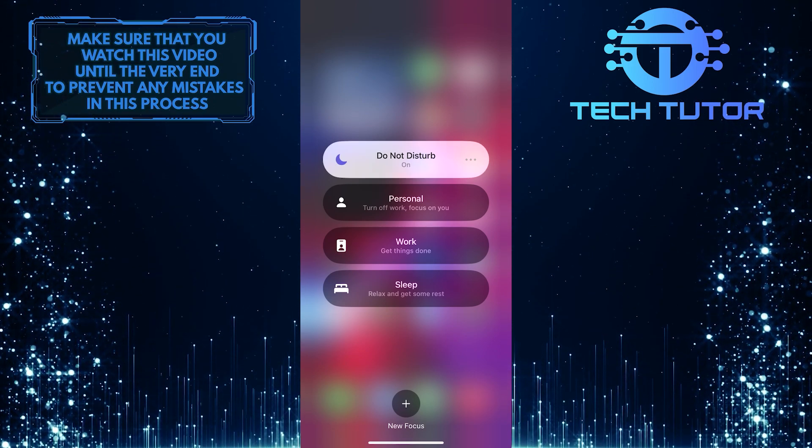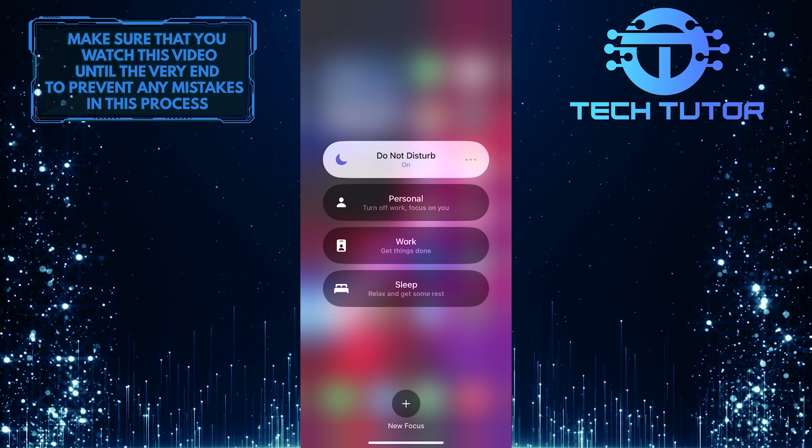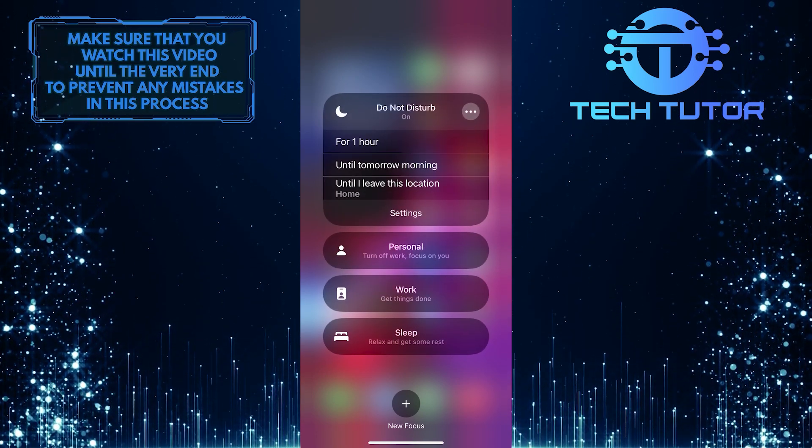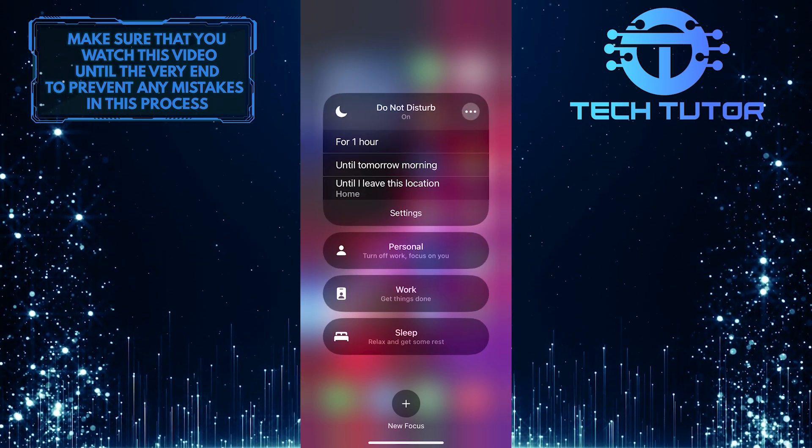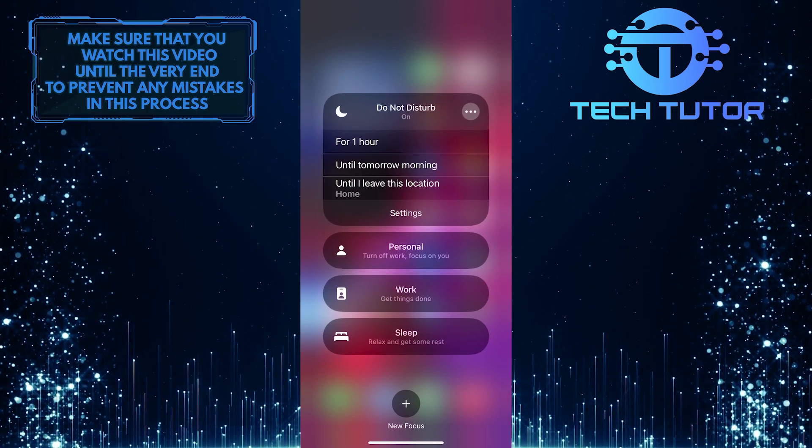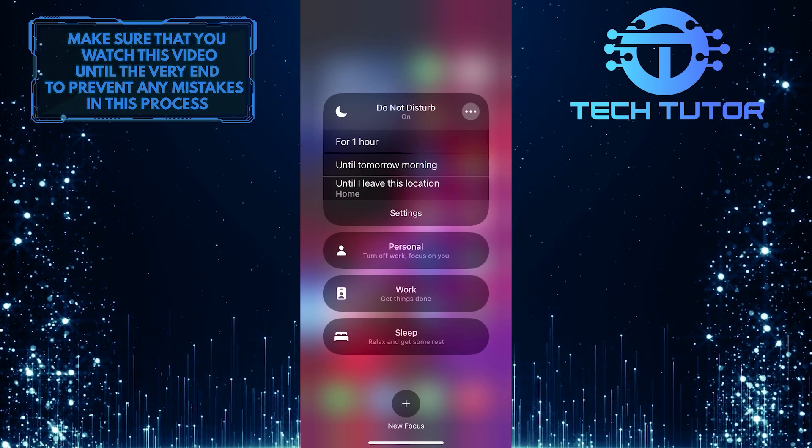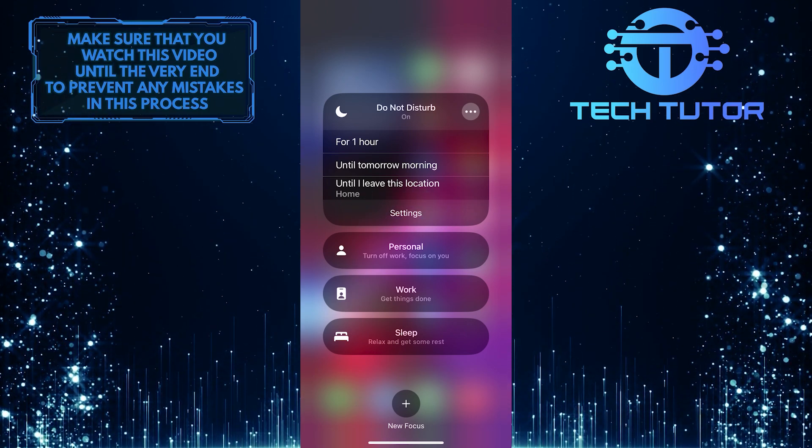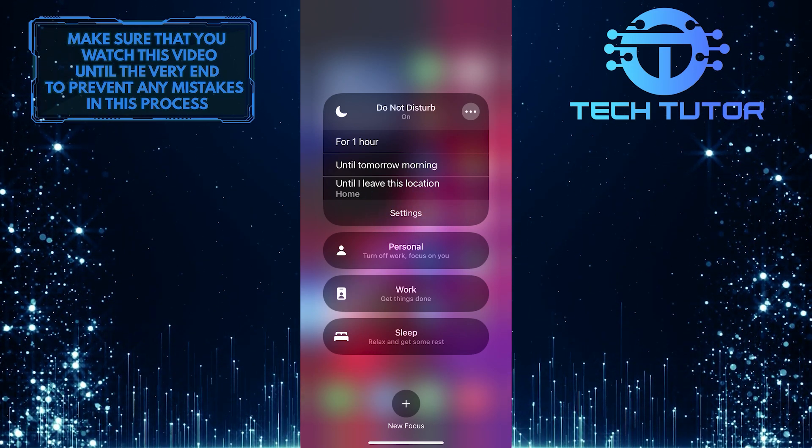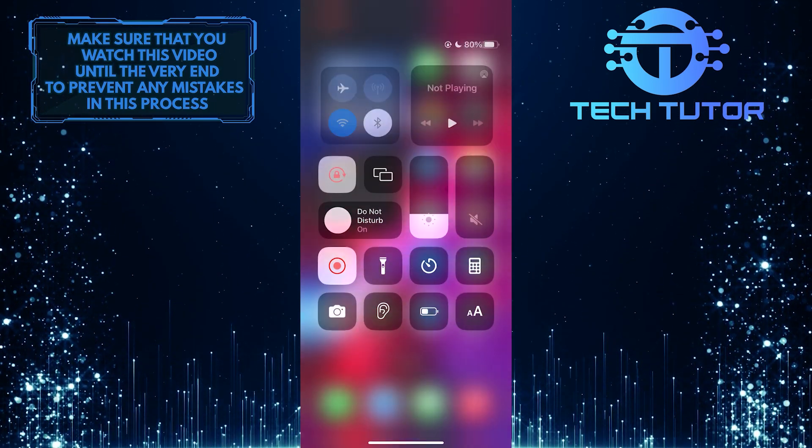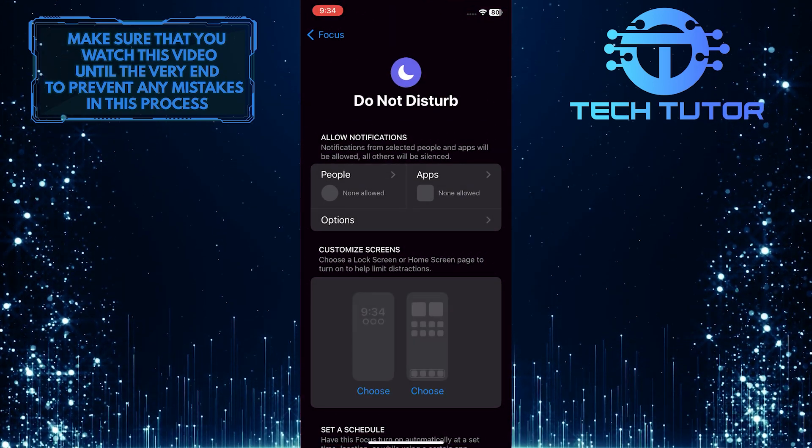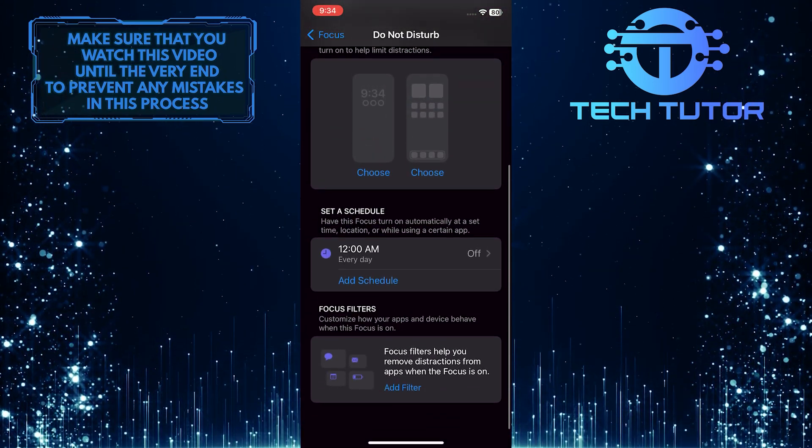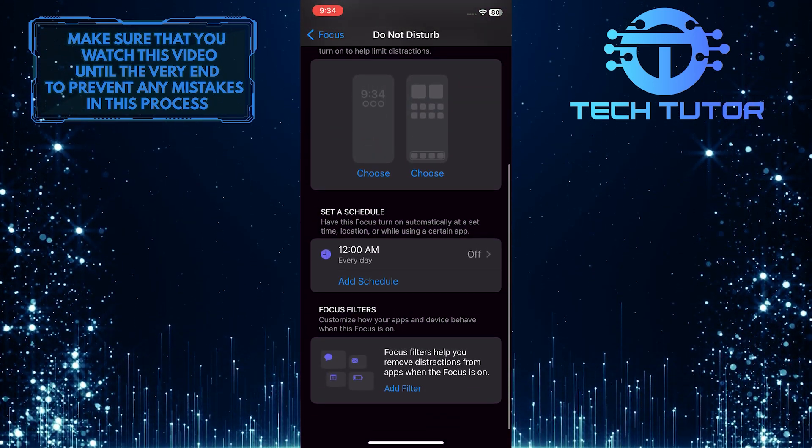You can tap on these three little dots and select how long you want to set this for. And you can also tap on Settings to customize the Do Not Disturb mode to fit your needs. As you can see, there are a handful of different options.